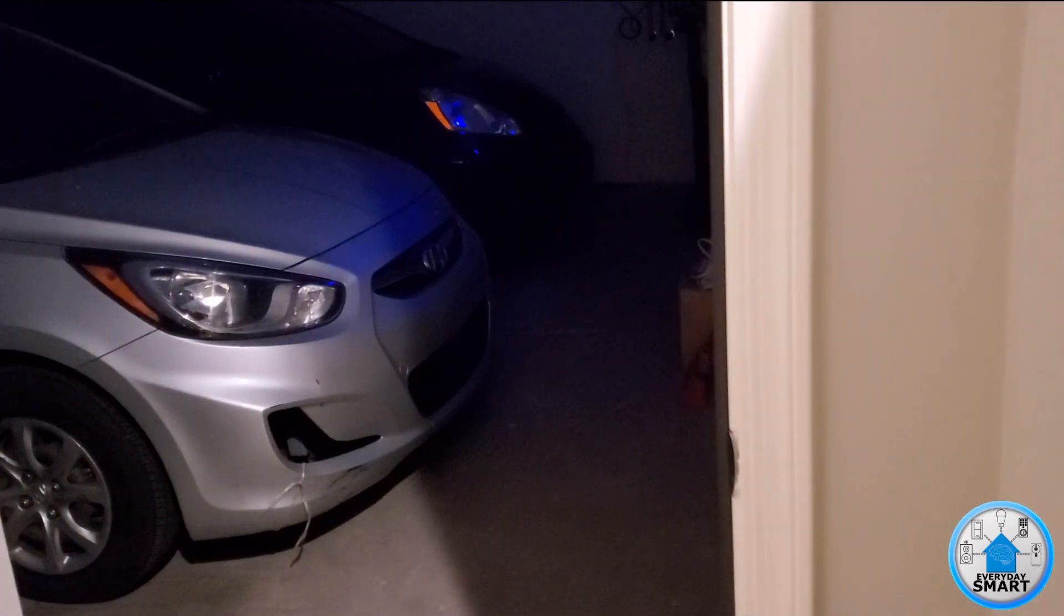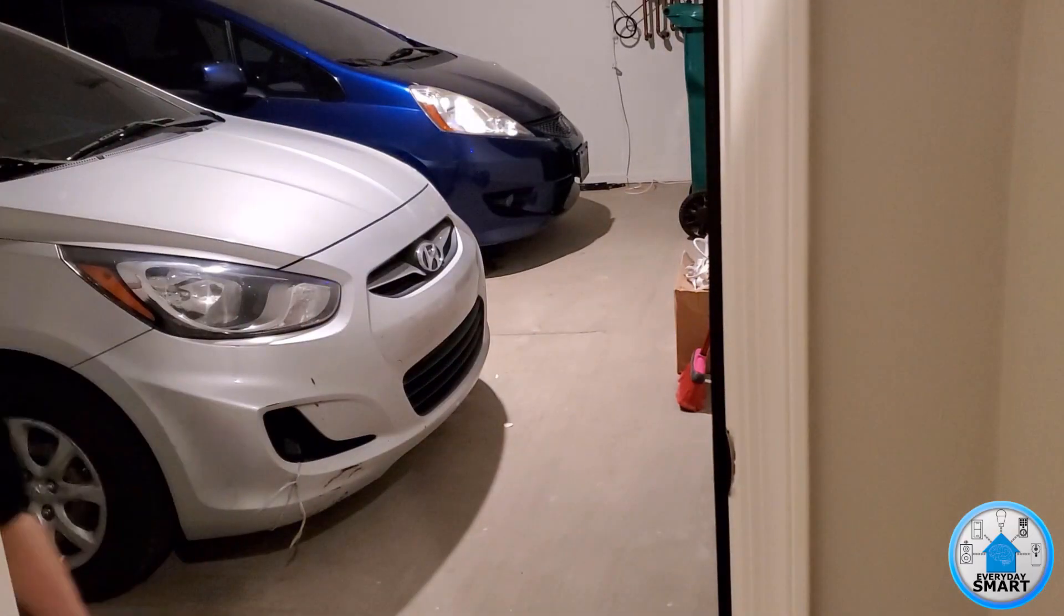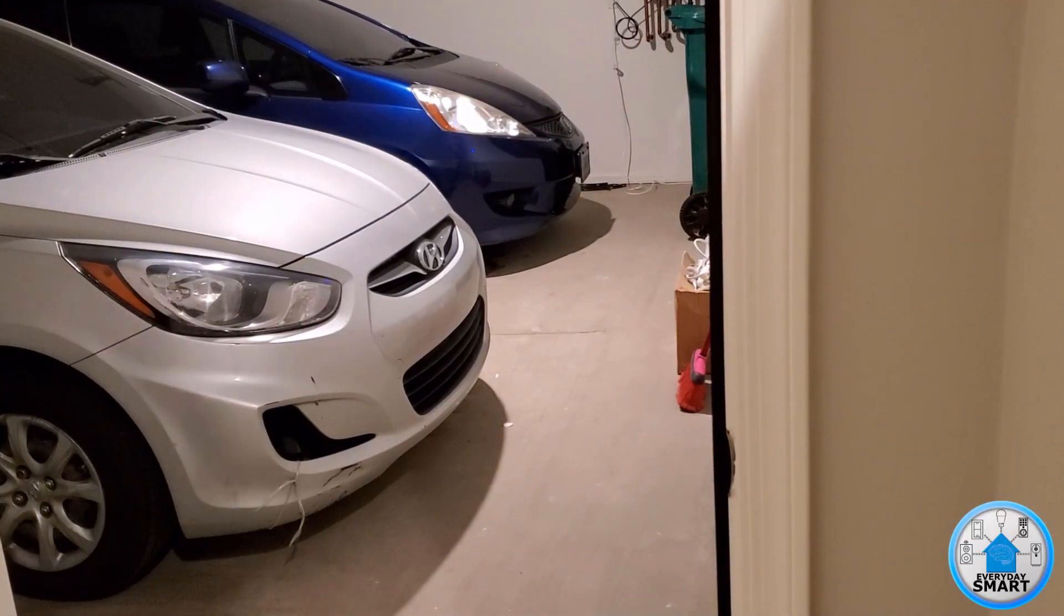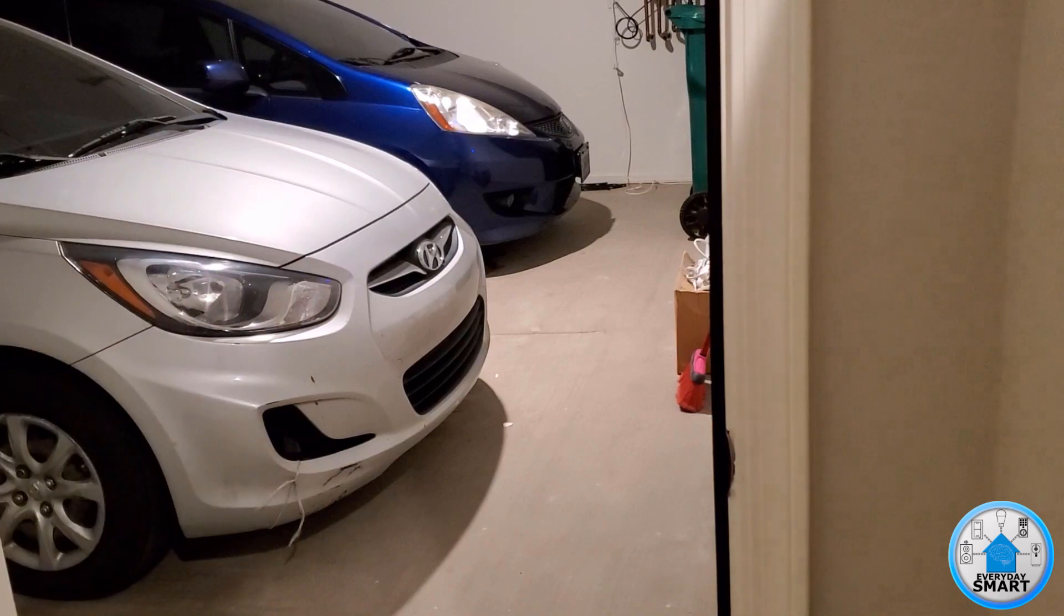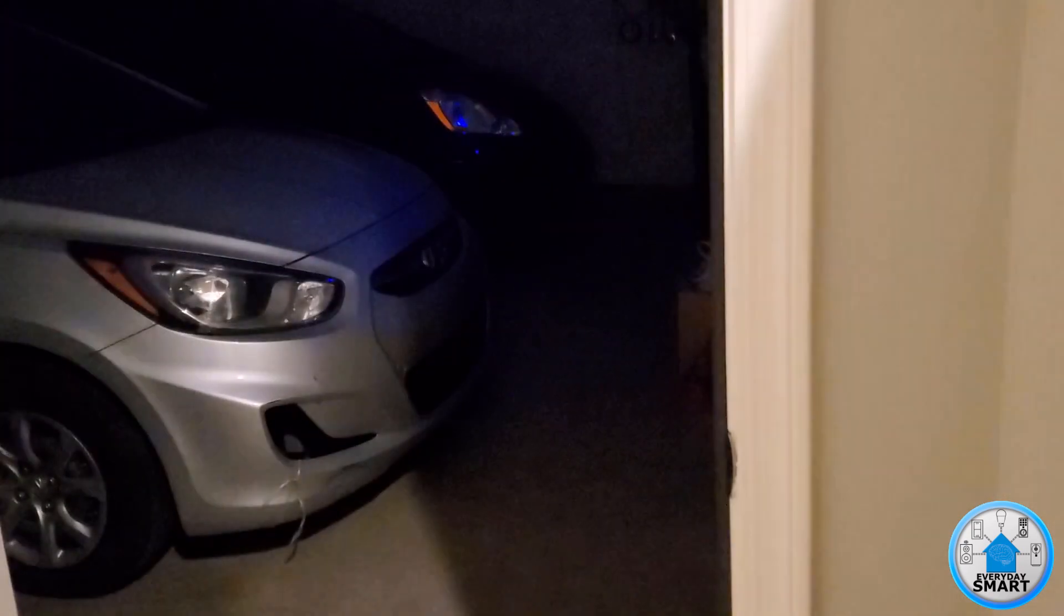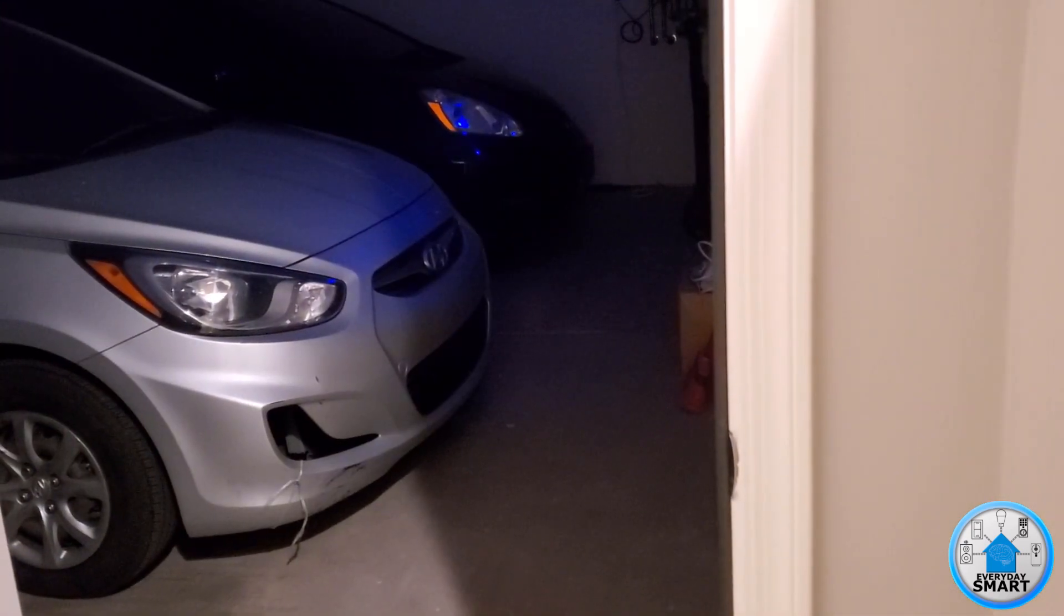Do you want to automate your lights with motion? Stay tuned!